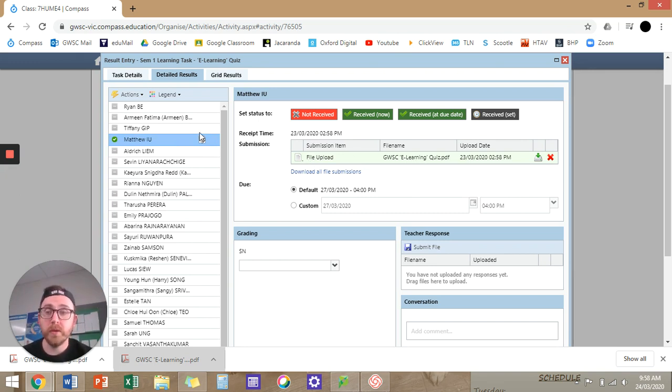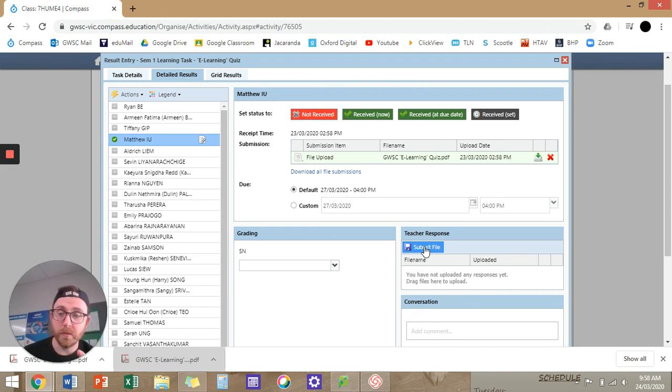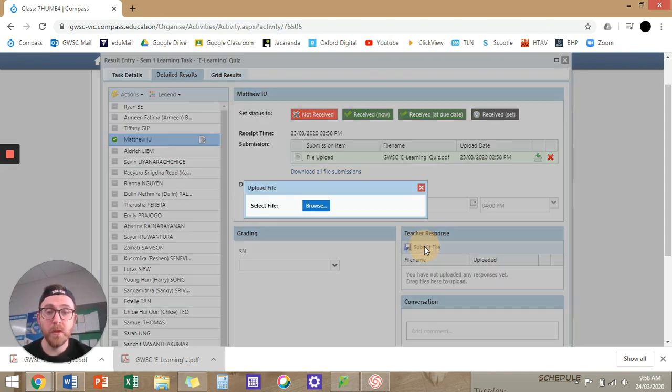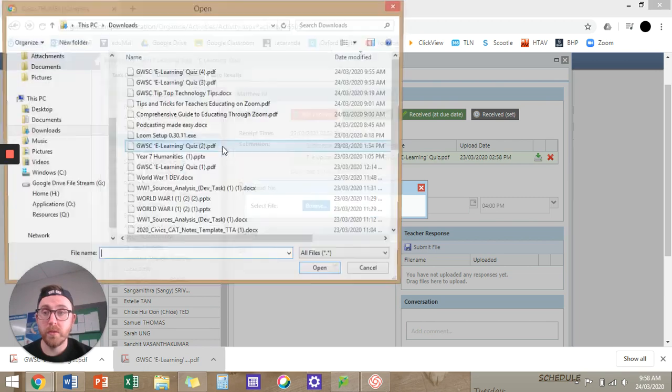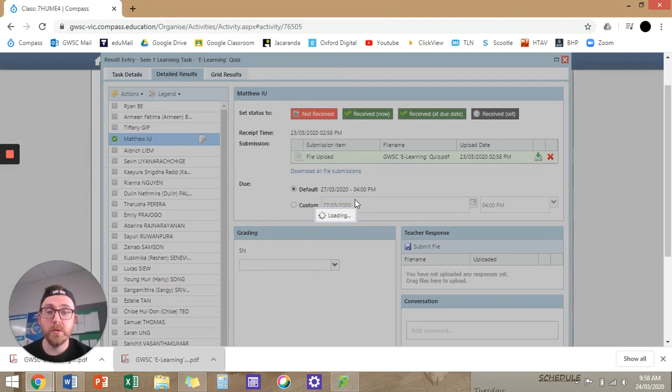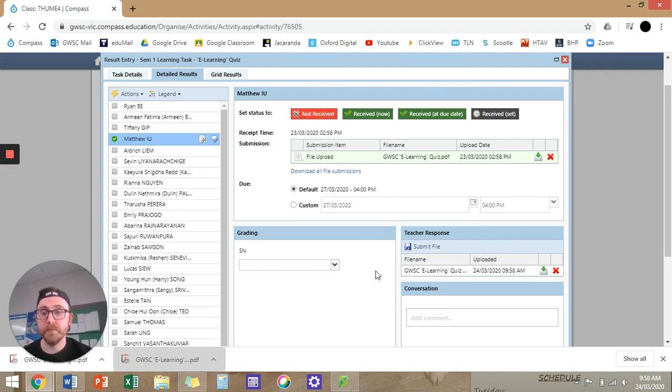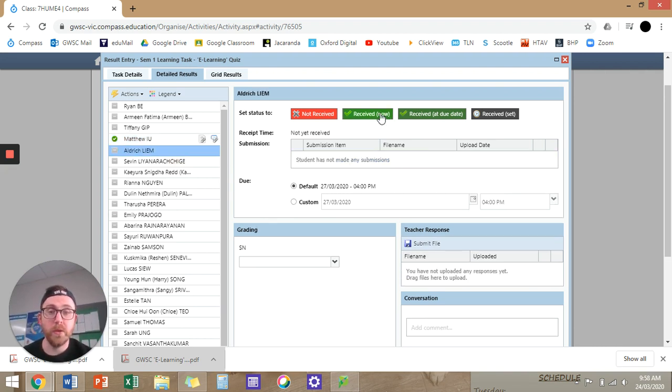So mine will look a bit different than yours, but you will have a submit file button. So I've got one here. So submit file, browse, my download, GWSE e-learning quiz. Pop that in there. And that's all I've done. So then I can go next to you. I can just go, receive the due date, yes.